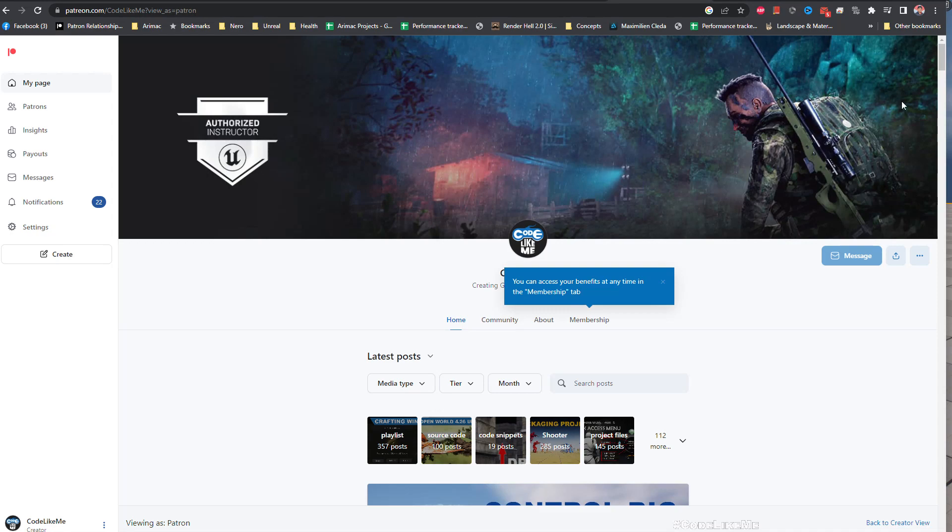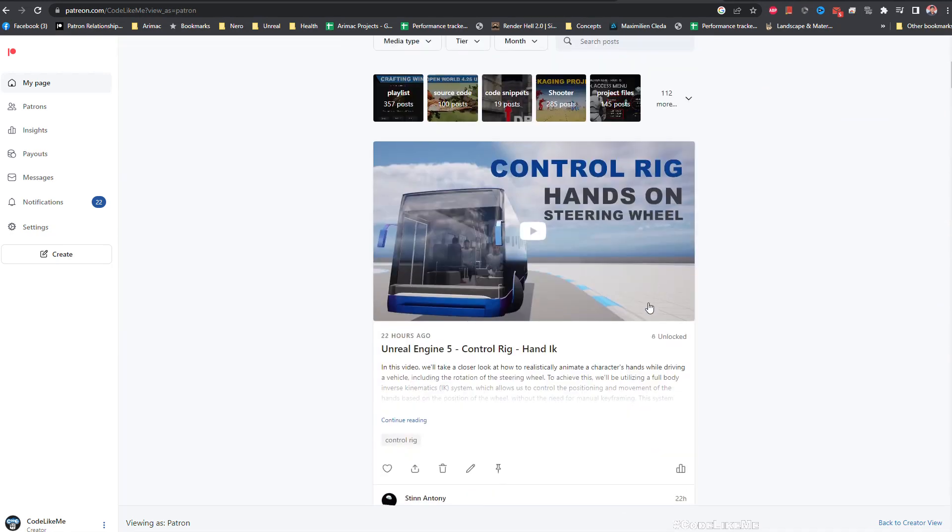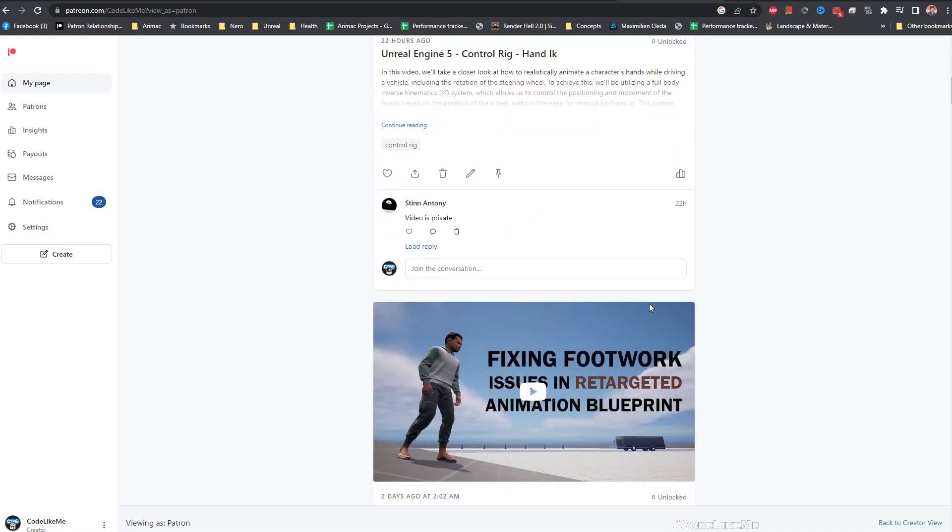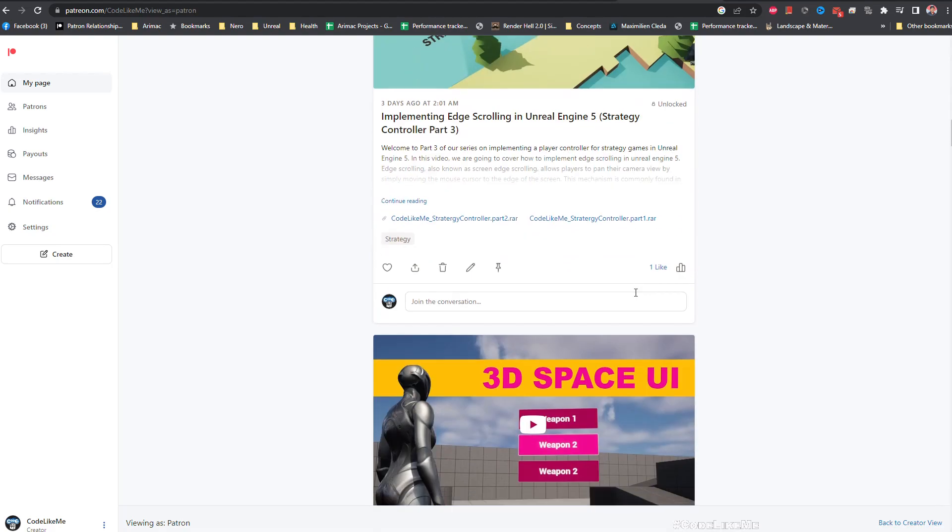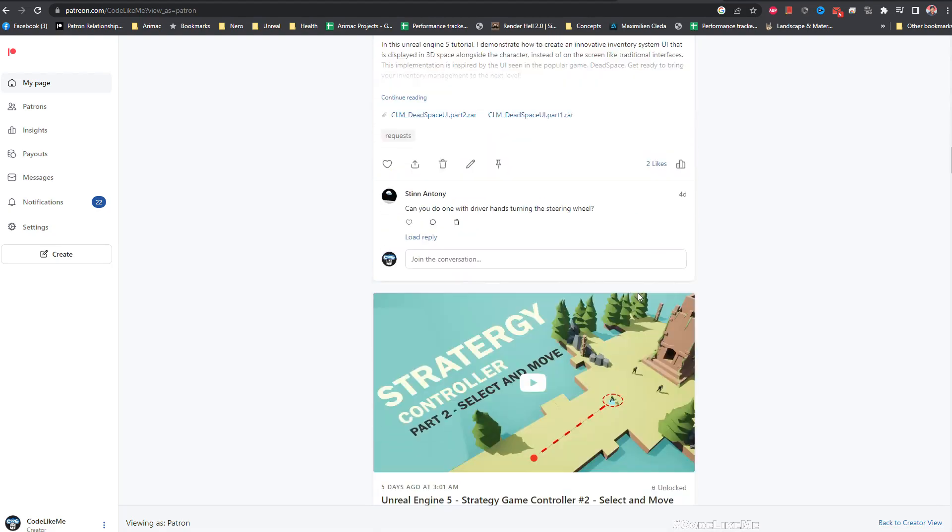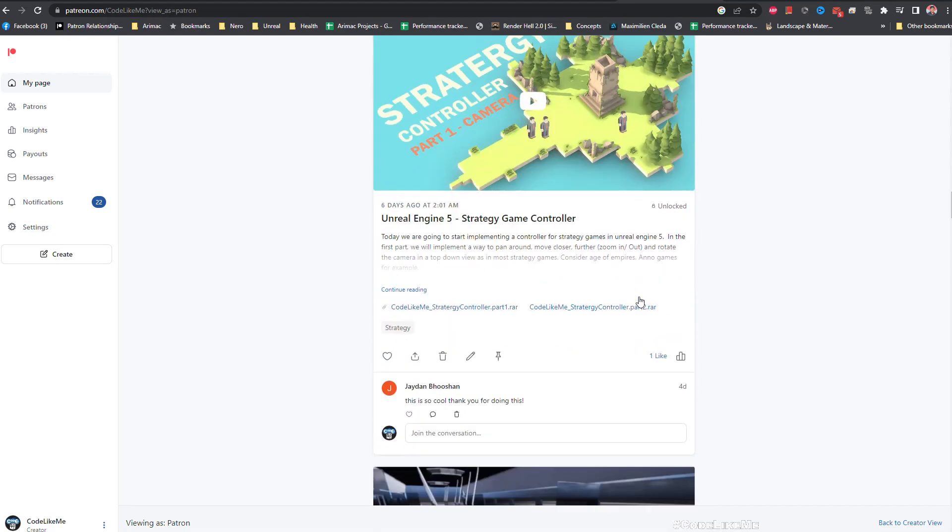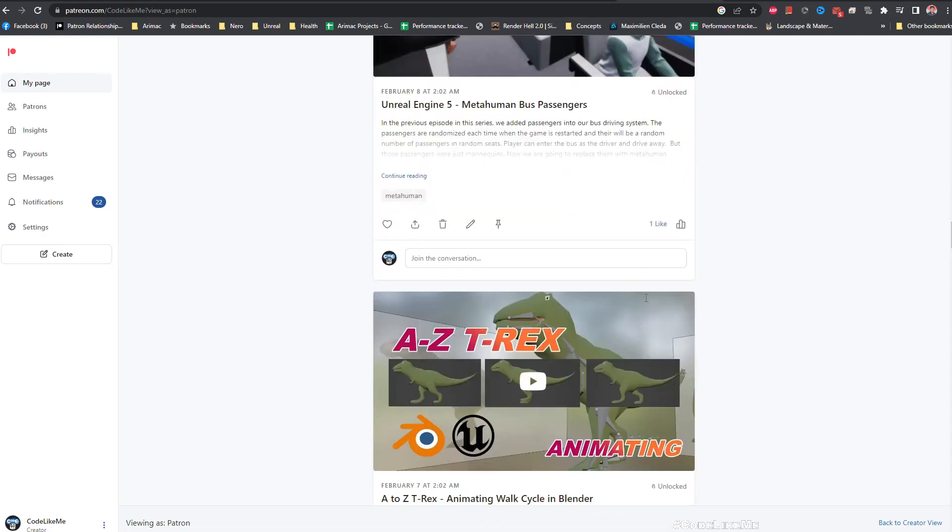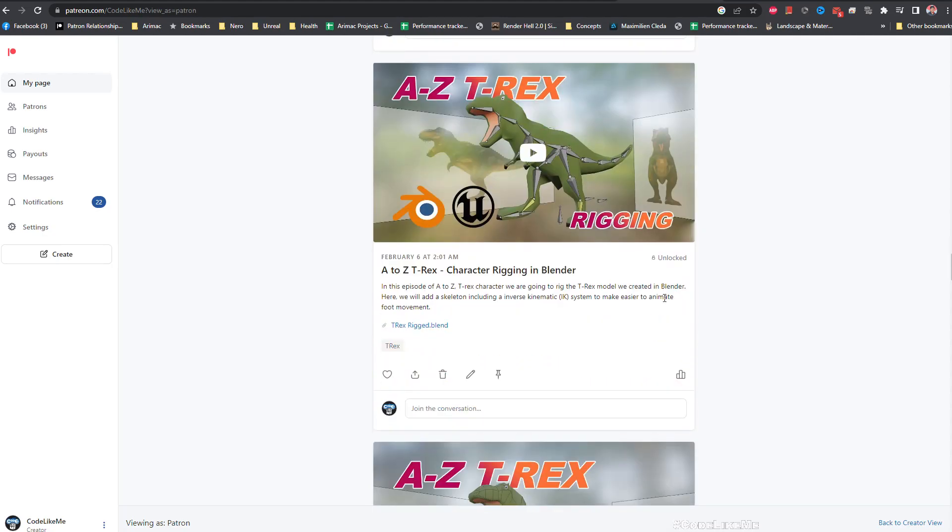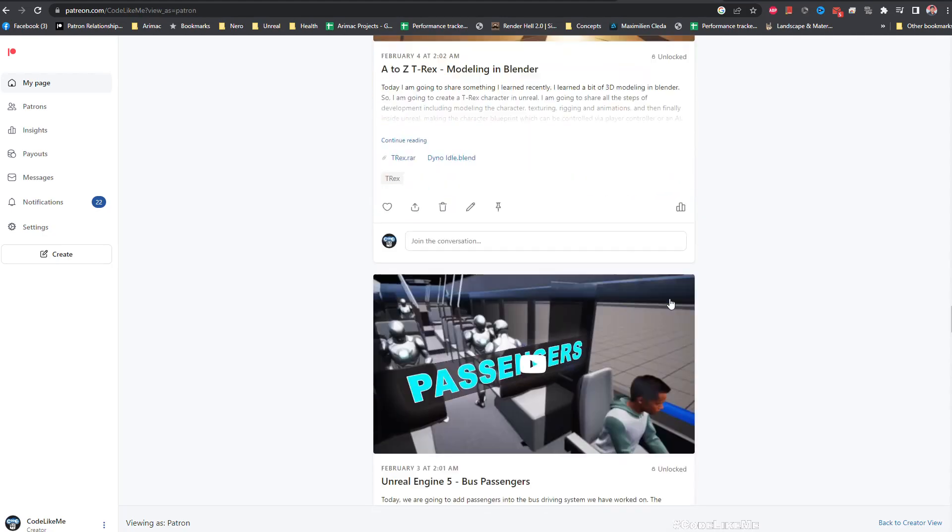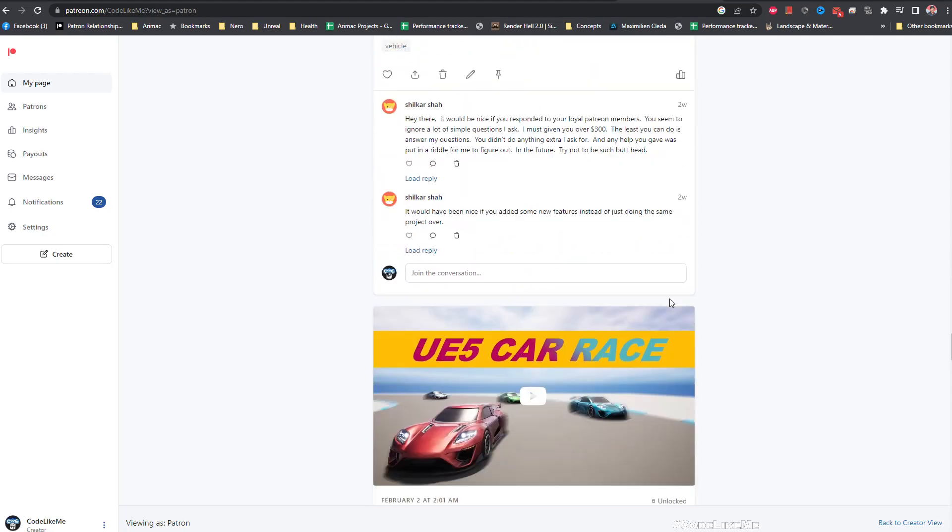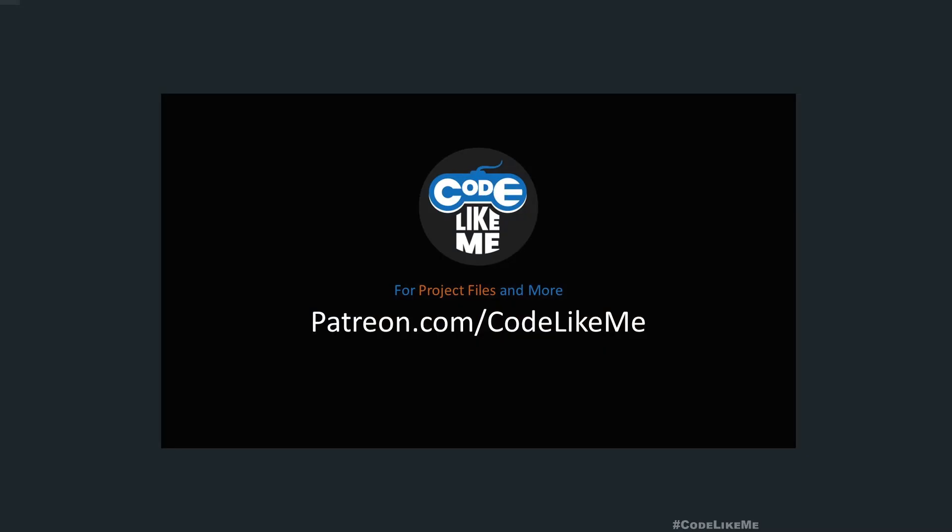So thanks for watching. As always, project files will be available for download on my Patreon page. Link would be in the description below if you'd like to support my work. You can get the membership of the Patreon club. See you in another episode, goodbye.